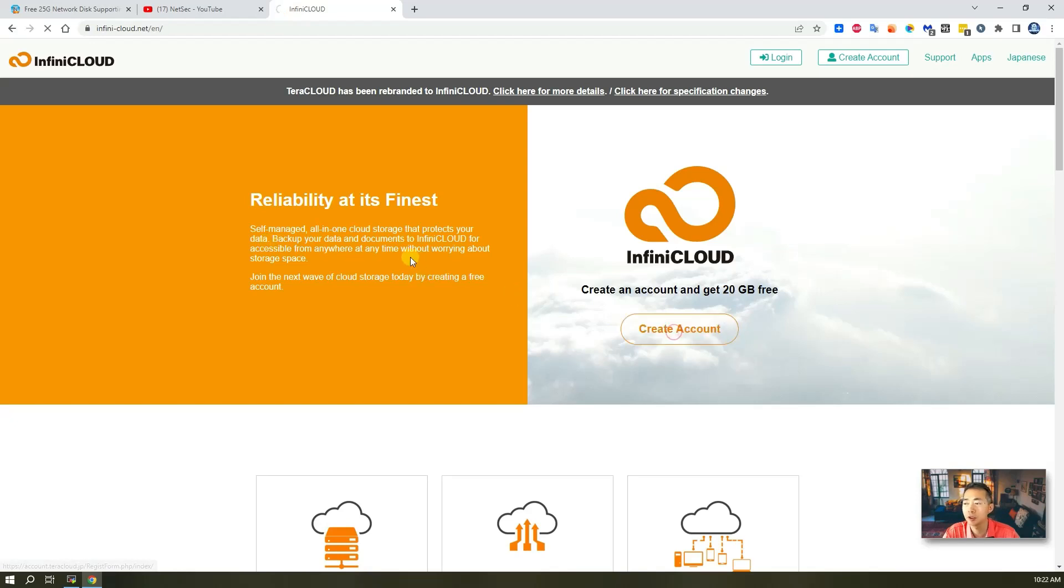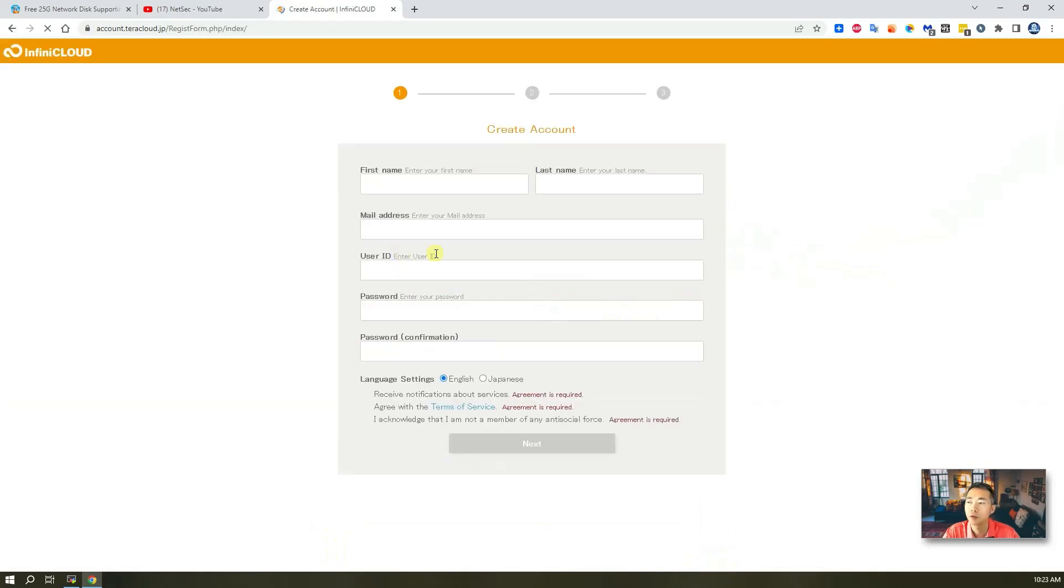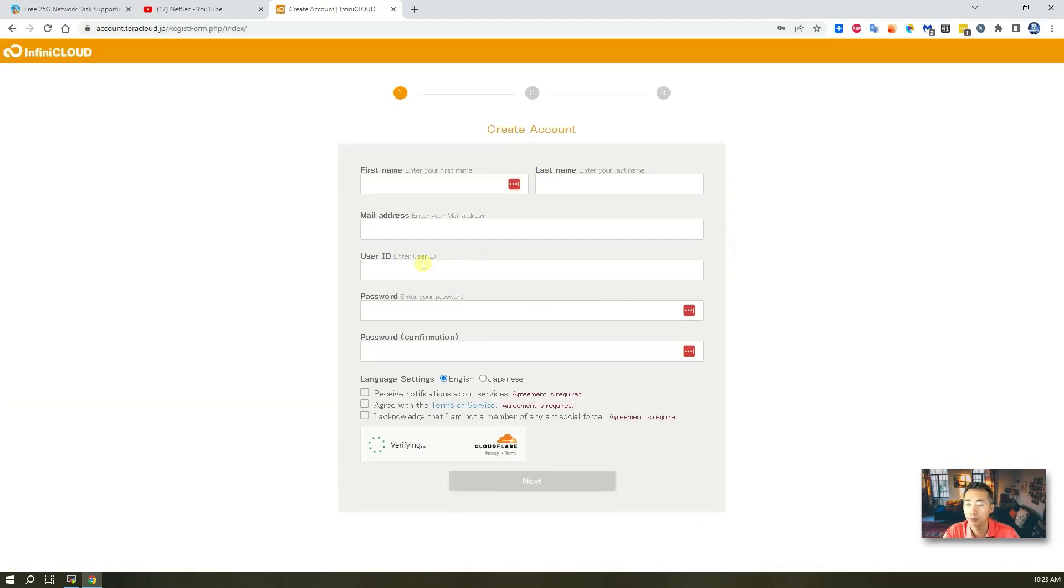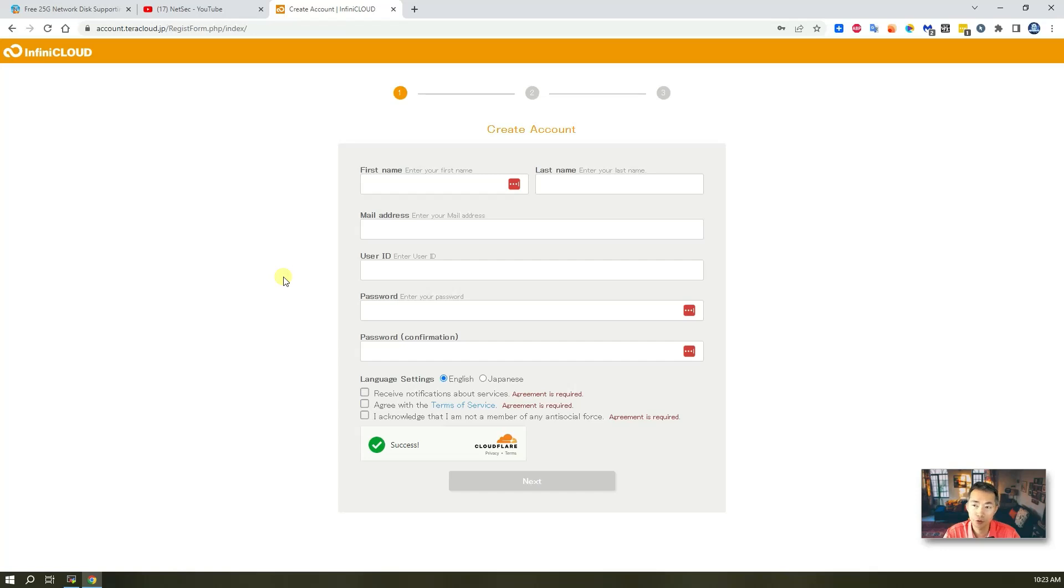You just create an account, you get 20 gigabyte free, and later on you can apply that for code, you can get 5 gigabytes extra, and you don't need to provide too much personal information. One email address is enough. So let's go through this process.